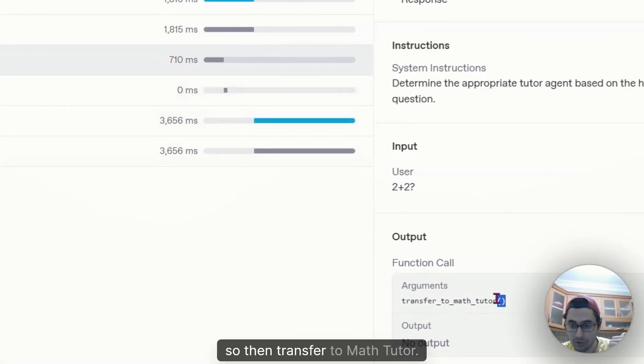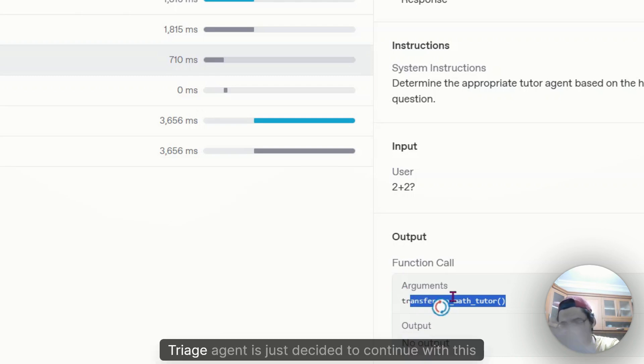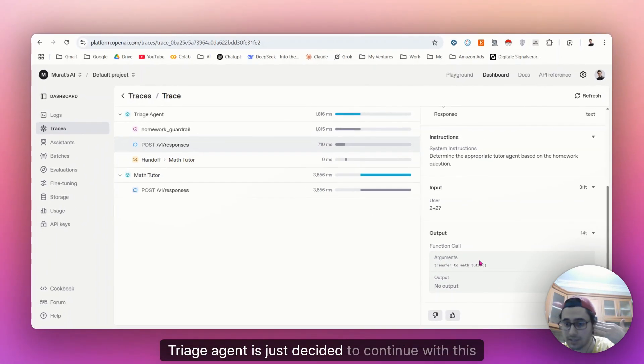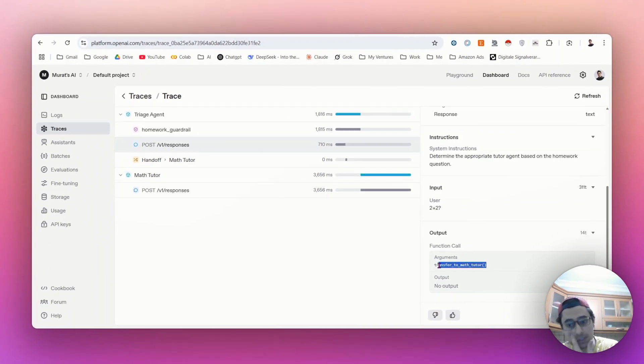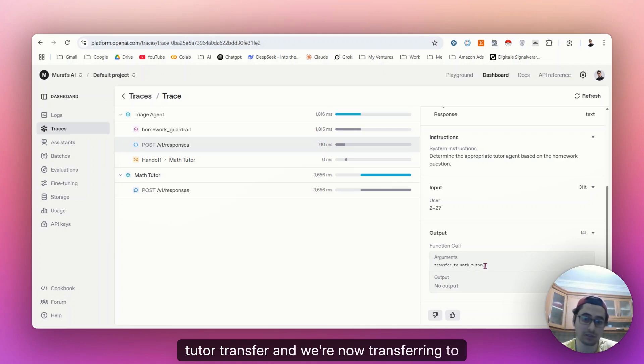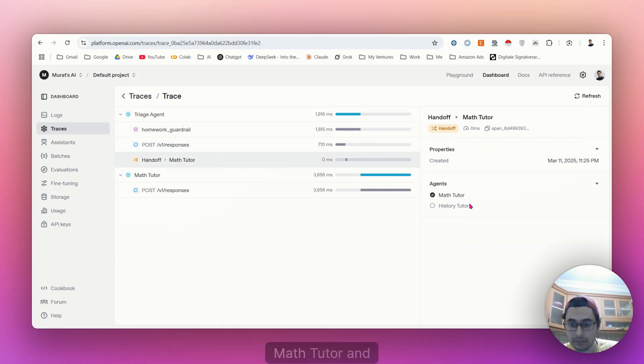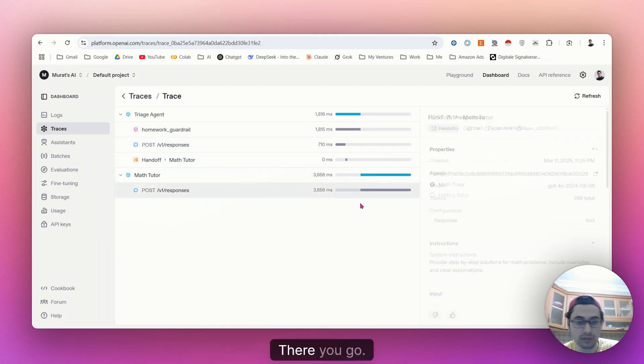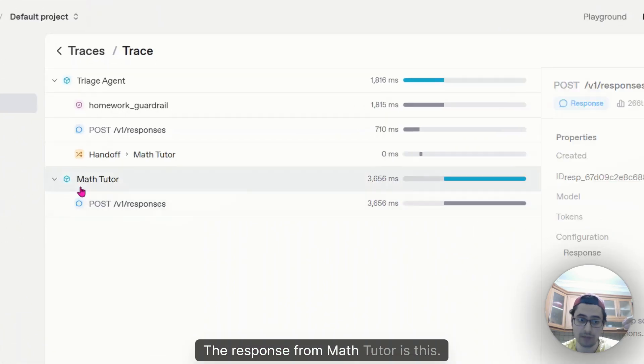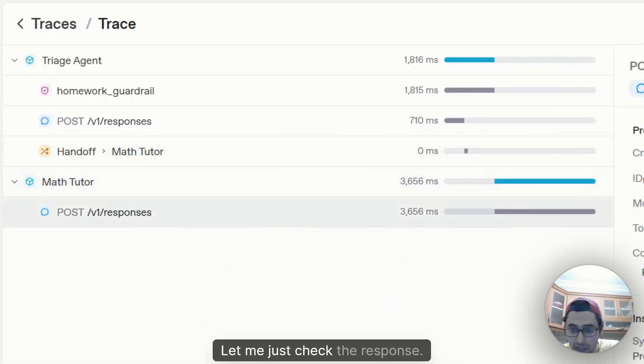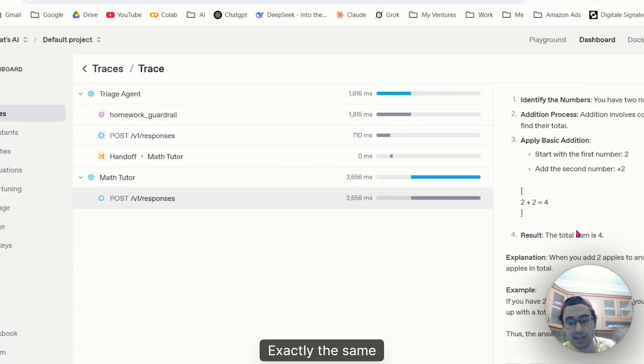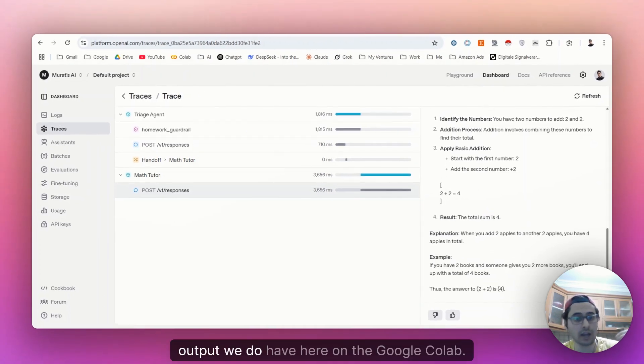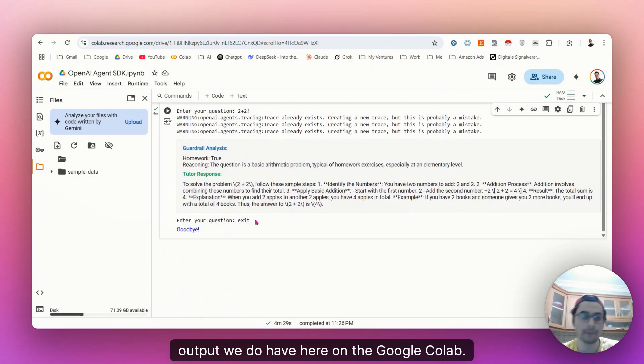So then transfer to math tutor. Triage agent just decided to continue with this tutor transfer. And we're now transferring the entire query to the math tutor. And we do have here math tutor where we can see the response. The response from math tutor is this. Let me just check the response. Exactly the same output we do have here on the Google Colab.